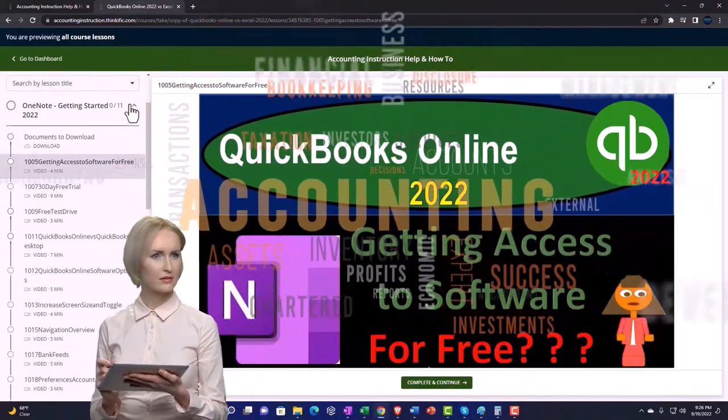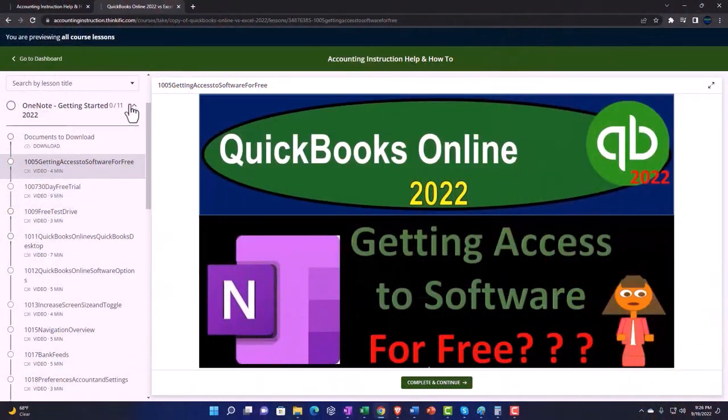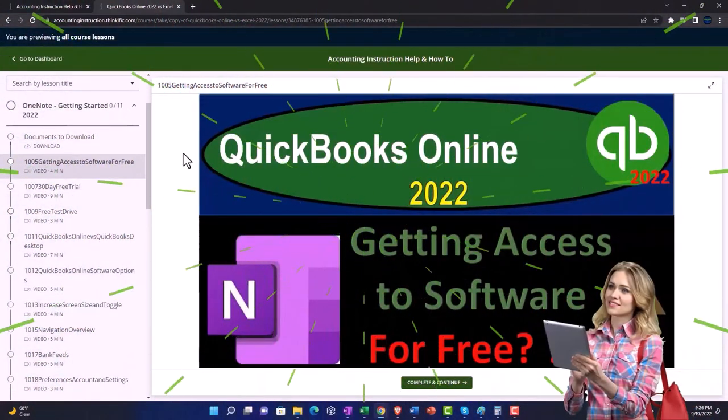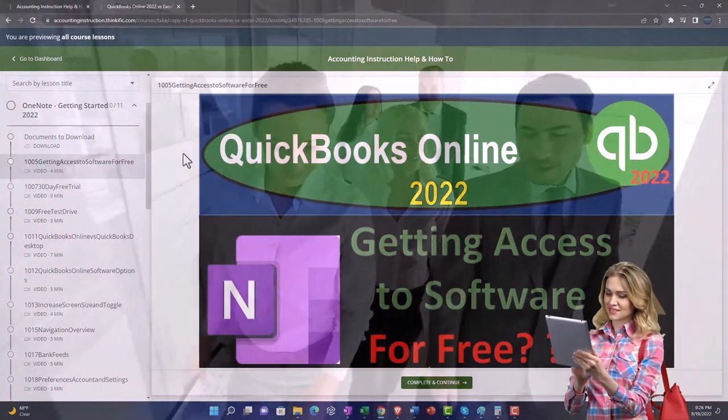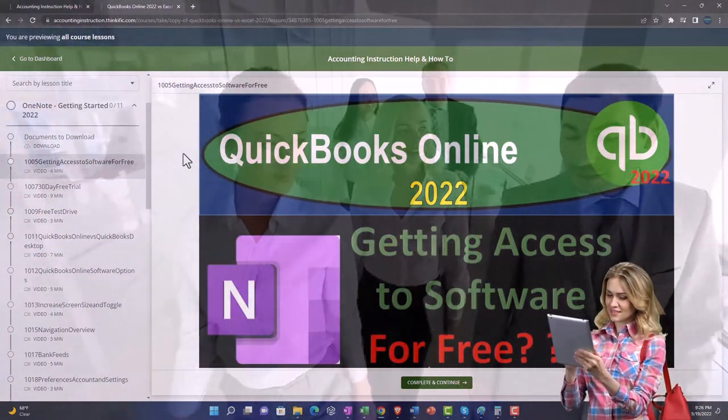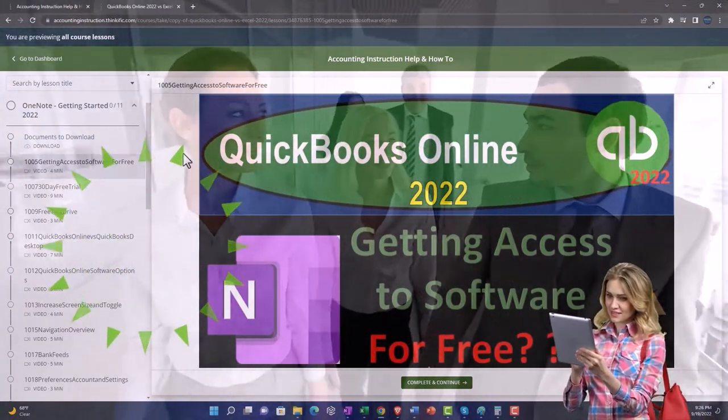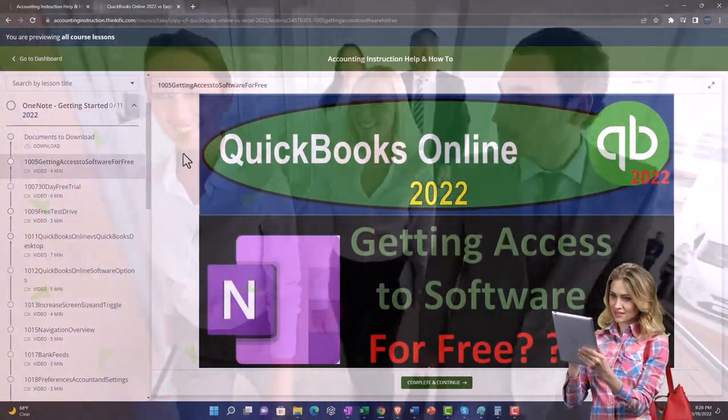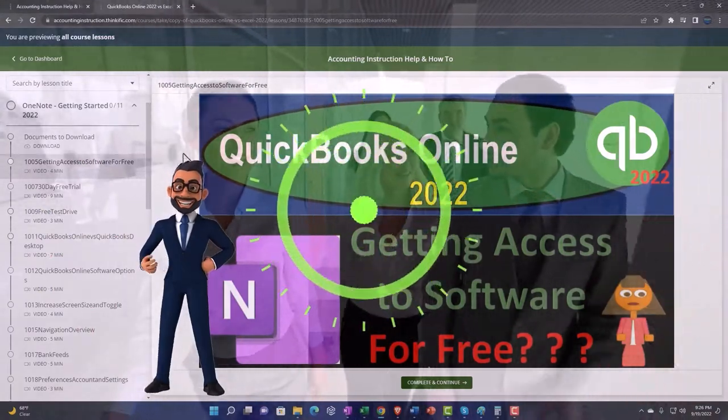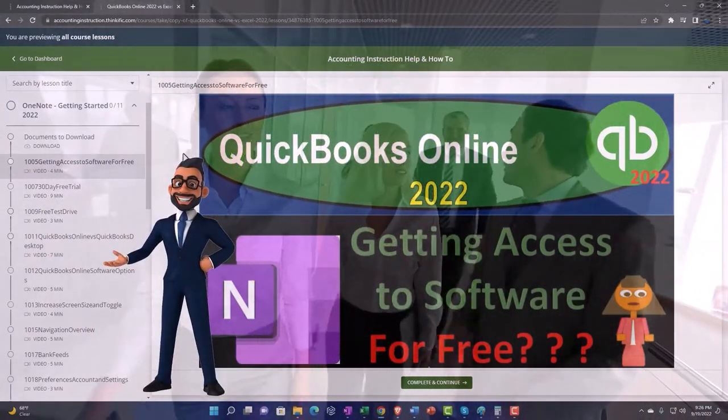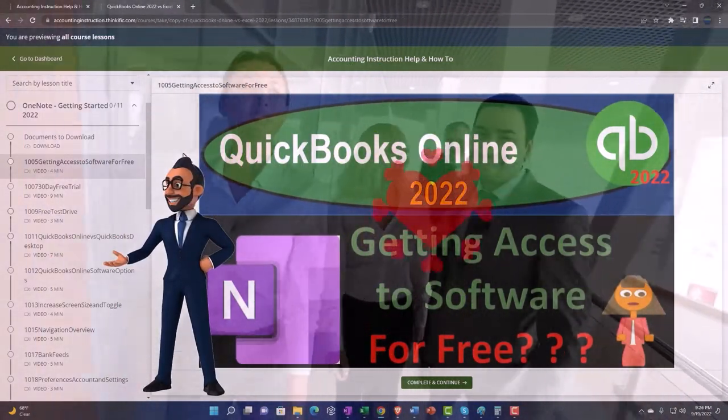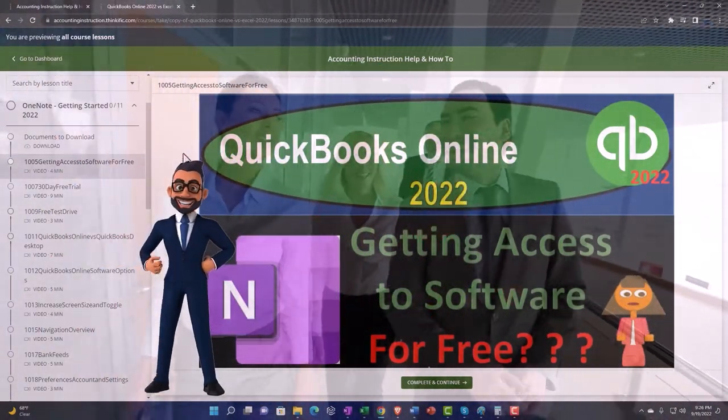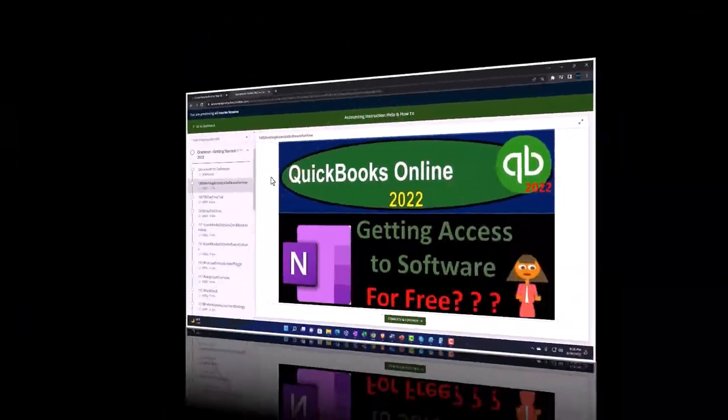We also include added resources such as Excel practice problems, PDF files, and more like QuickBooks backup files when applicable. So once again, click the link below for a free month membership to our website and all the content on it.